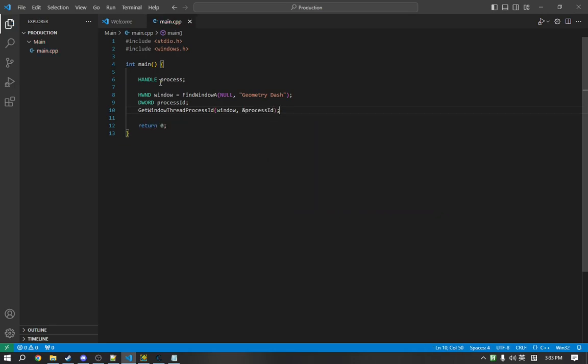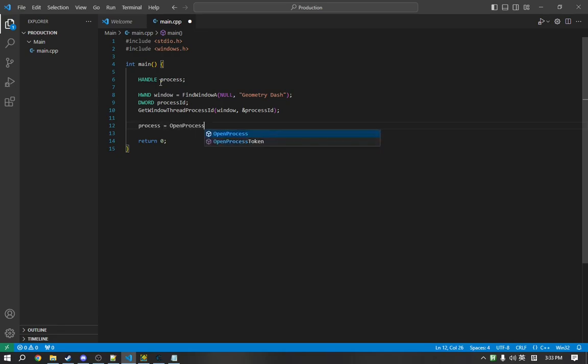So, we now have the process ID. We can now obtain the handle to the process by calling a function called OpenProcess. So, we will say process equals OpenProcess, and it takes in three parameters.